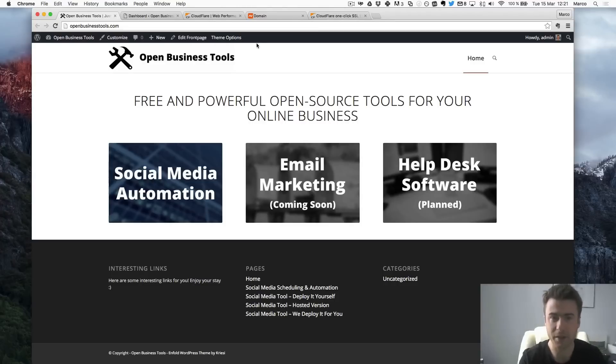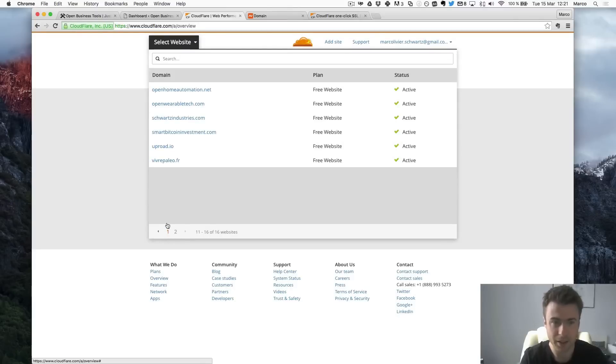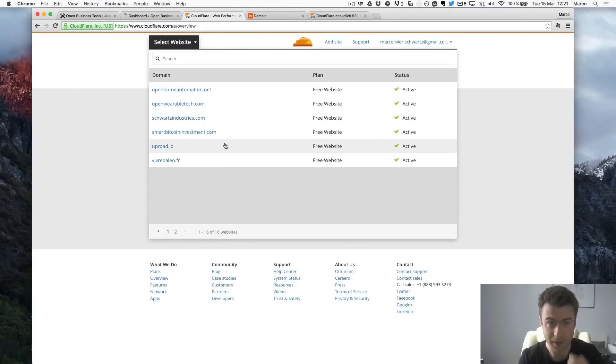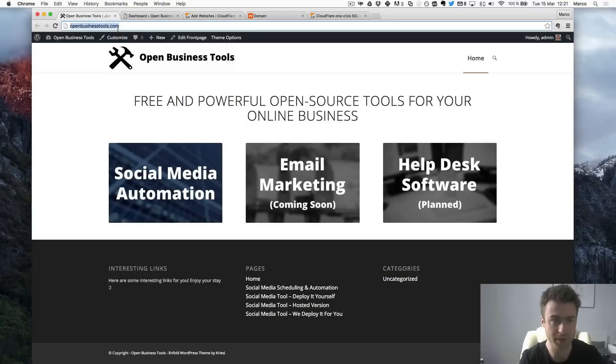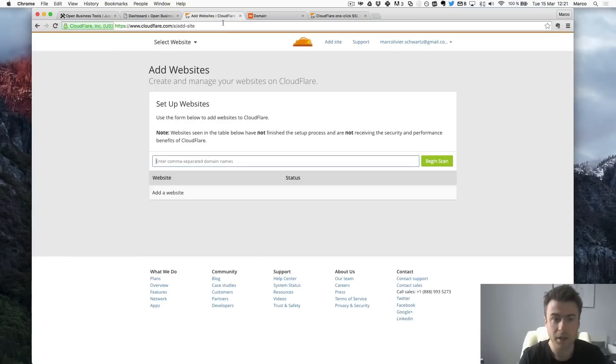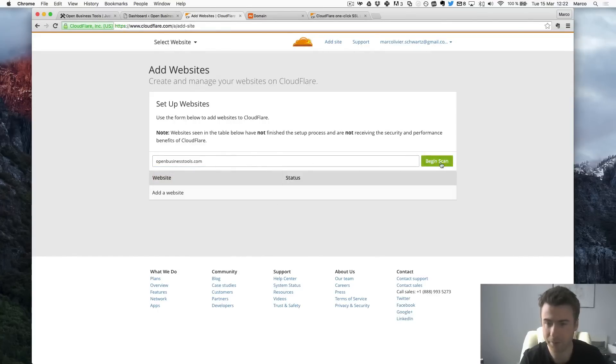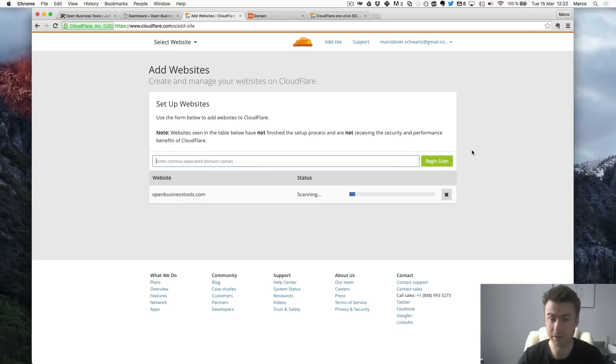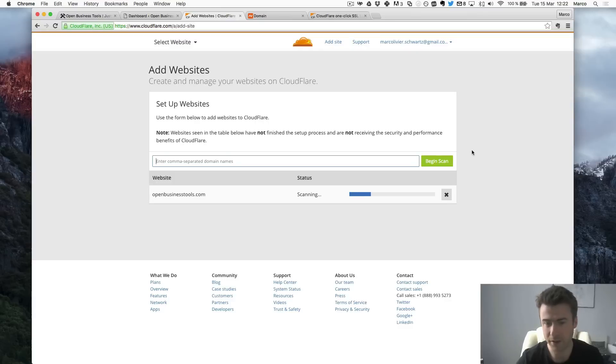So the first step is to go to Cloudflare which is here. As you can see on Cloudflare there are all my websites here and what I will do is simply add a new one. So I will do add site. I can even just copy that from here. Open BusinessTool.com and I will click on Begin Scan. Just like this, just the domain name and Begin Scan. So basically Cloudflare will scan your website to determine which name servers you are using at the moment and we'll see what this means later. So for now just wait until Cloudflare finishes scan.